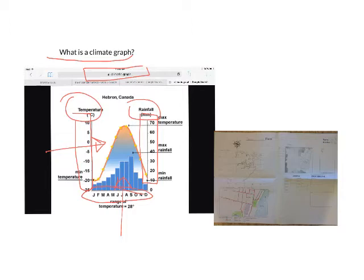What you're going to have to do is create your own climate graph in the space provided on the broadsheet. So where do we get the information from? Let's get that now.